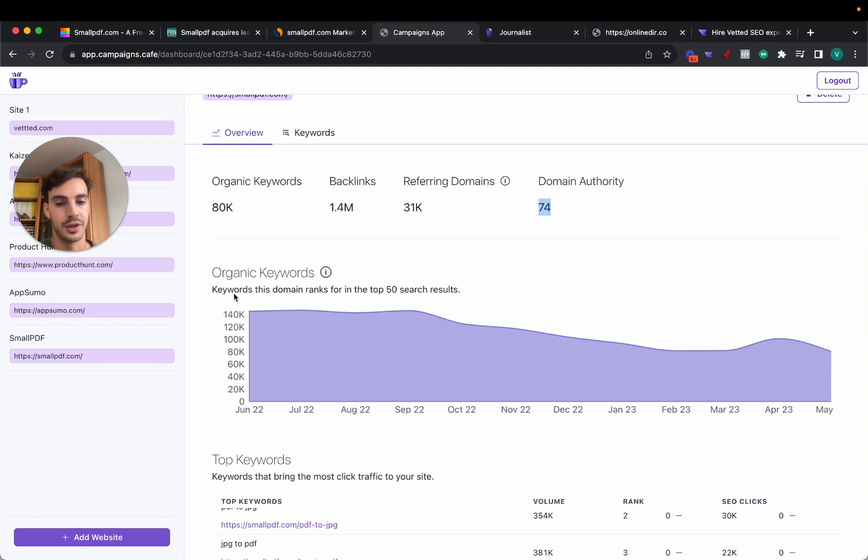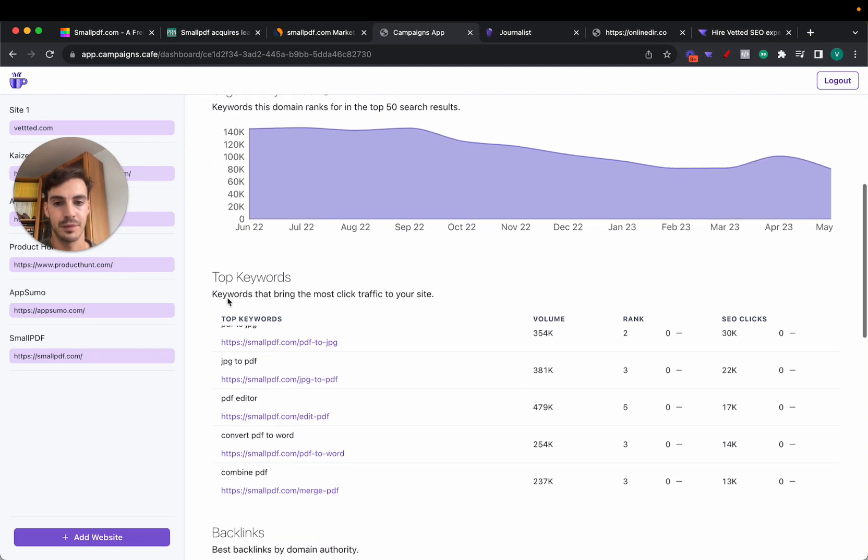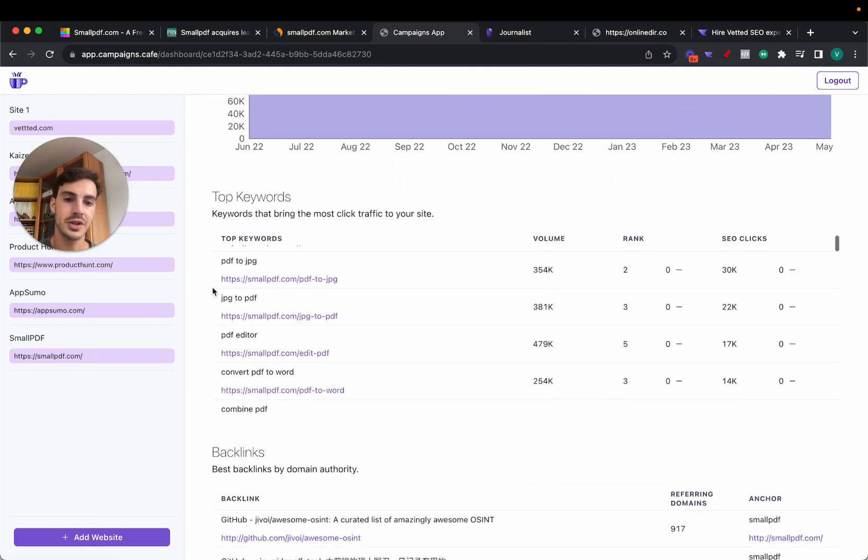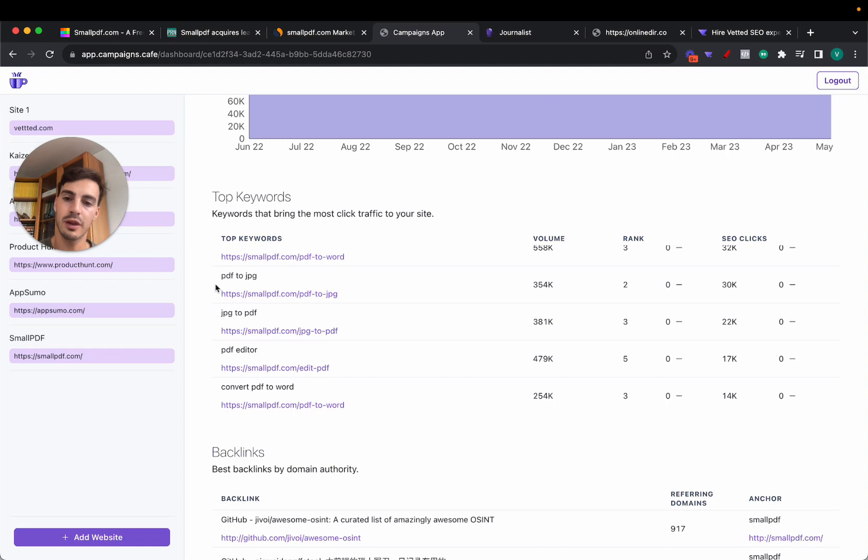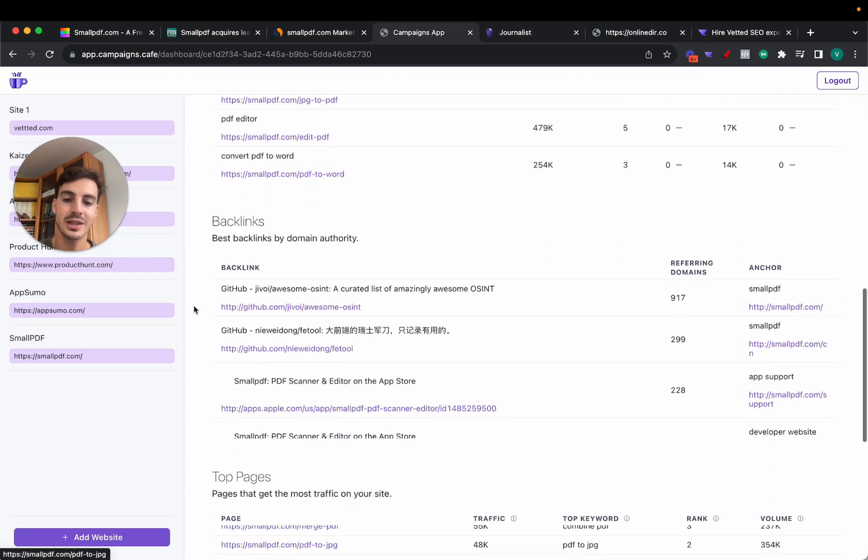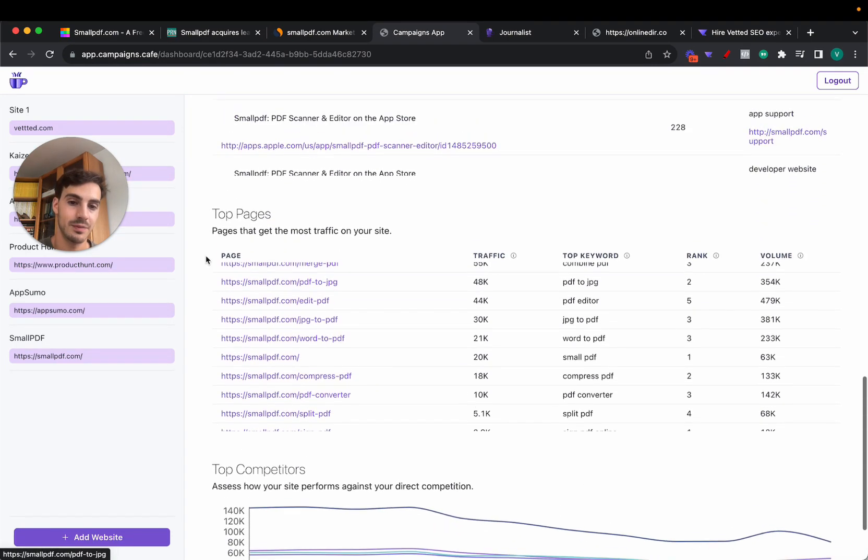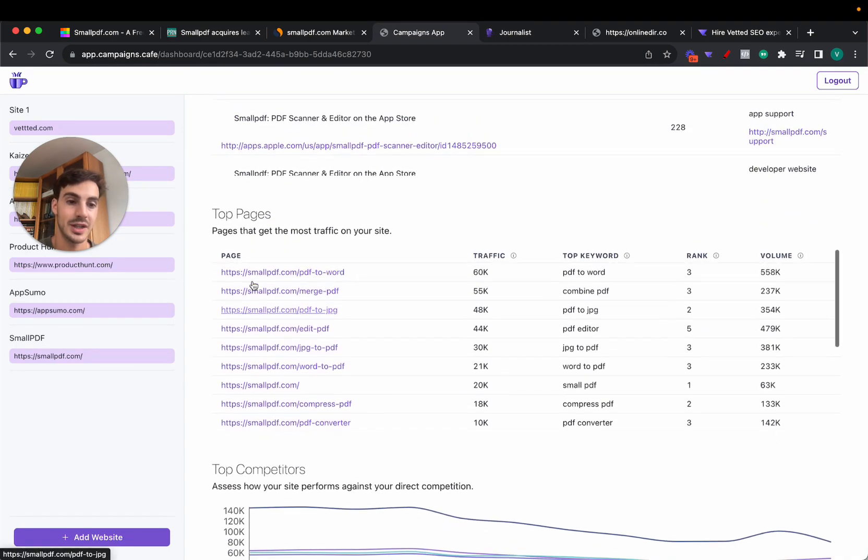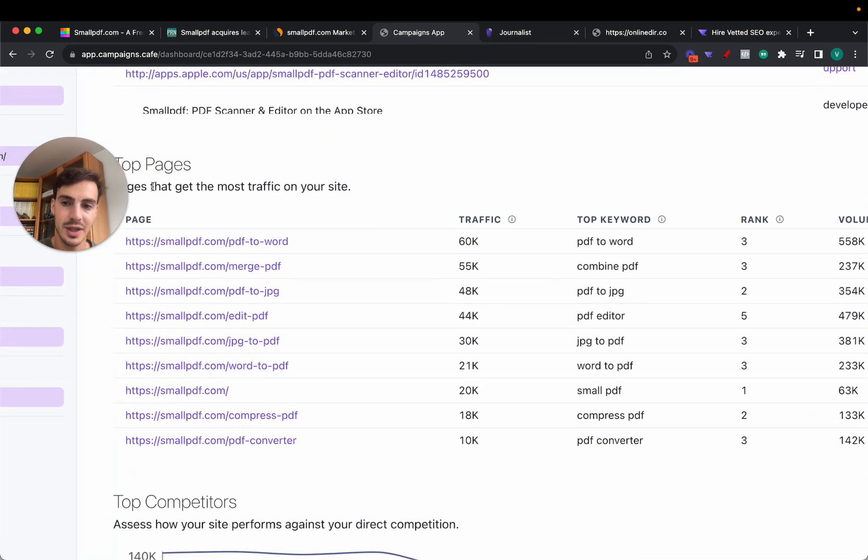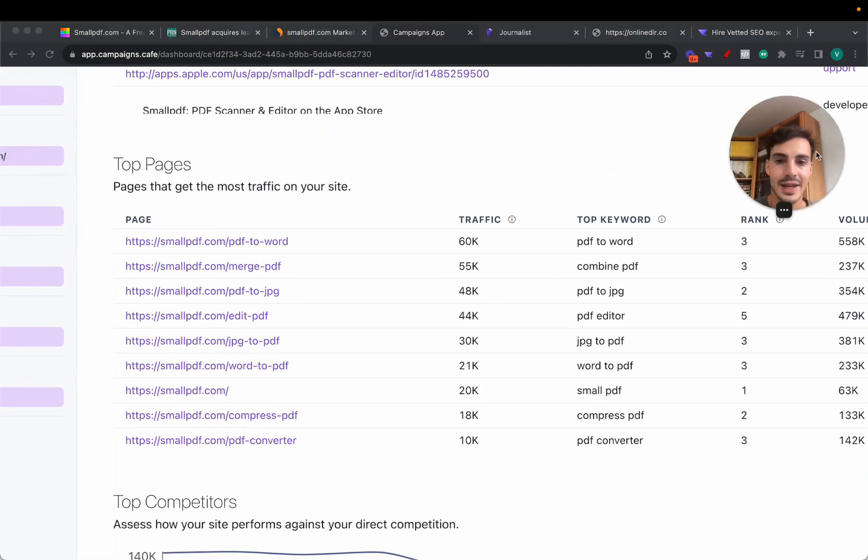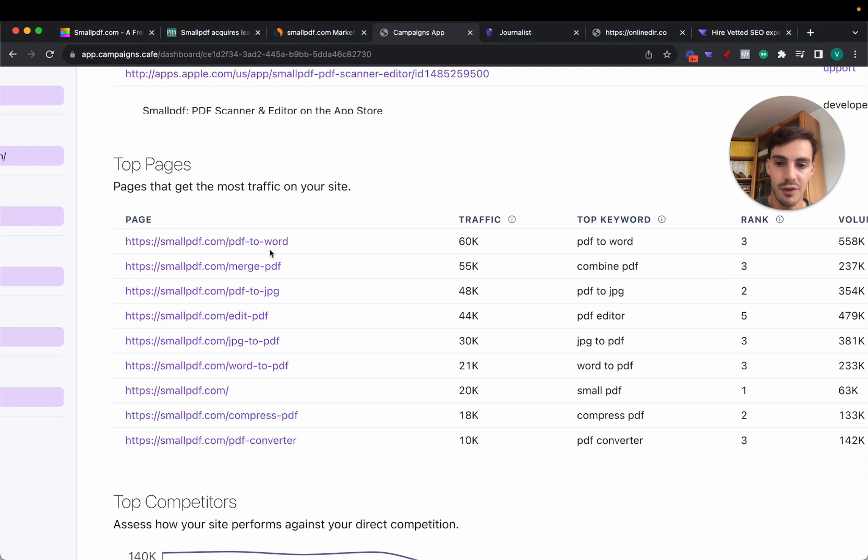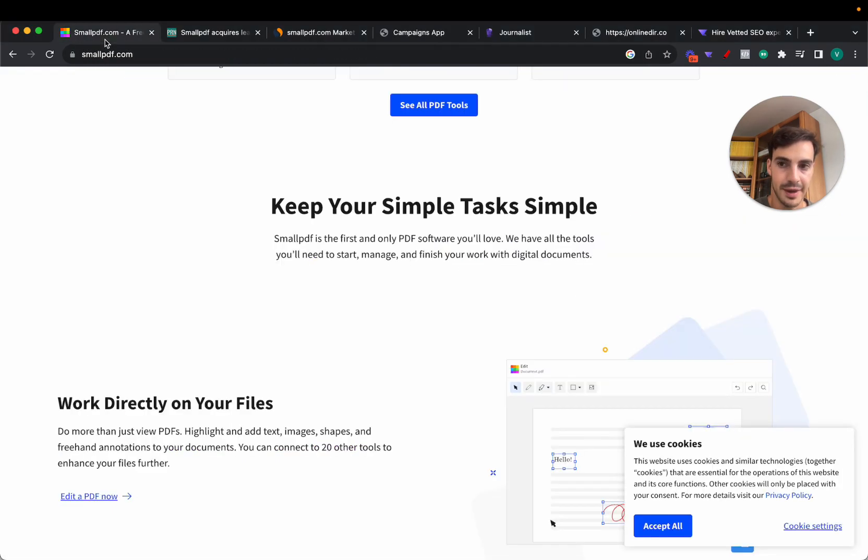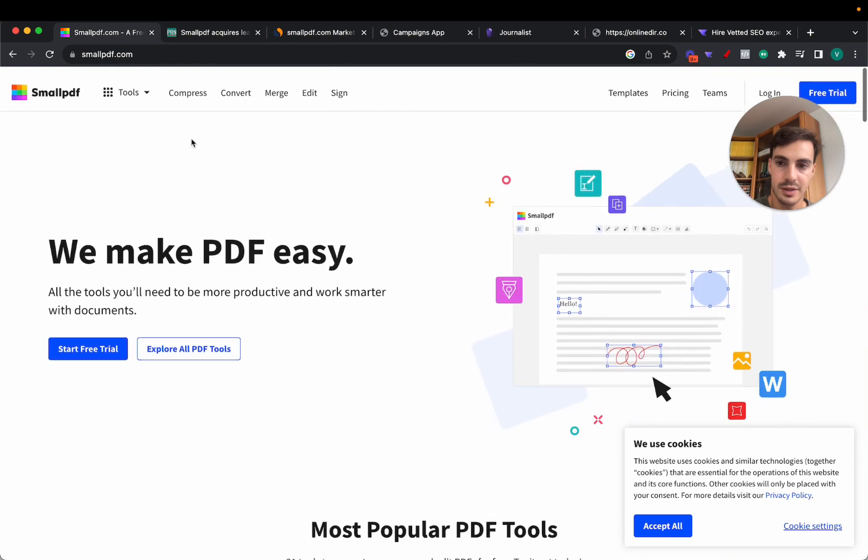Now top keywords here, before we look at the top keywords let's look at the top pages because this is where they're actually making their money. As you can see, they have dedicated pages to every one of their tools.